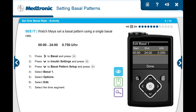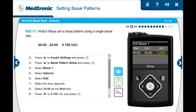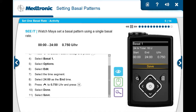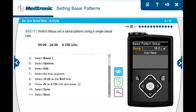She presses select on the time segment. Then she presses select again since she's only setting one basal for all 24 hours and doesn't need to change the end time. Then holds the up button to quickly scroll to 0.750 units per hour and presses select. She selects done, checks to see that her basal rate has been entered correctly, and selects save. Maya is done setting one basal rate.